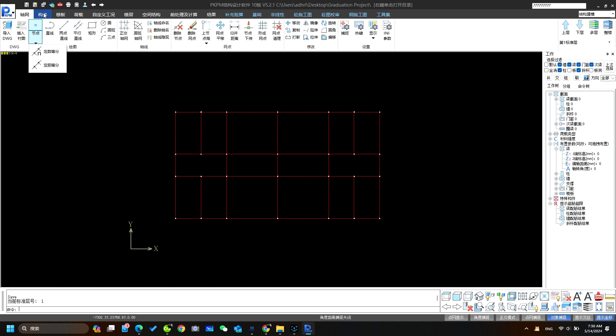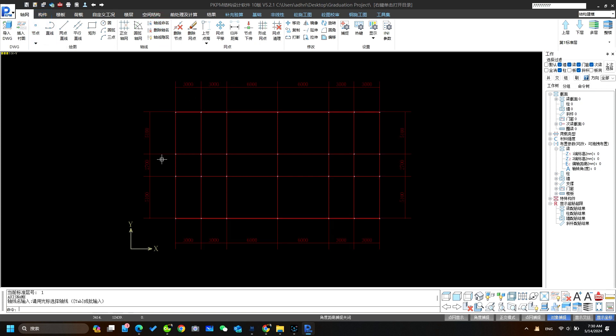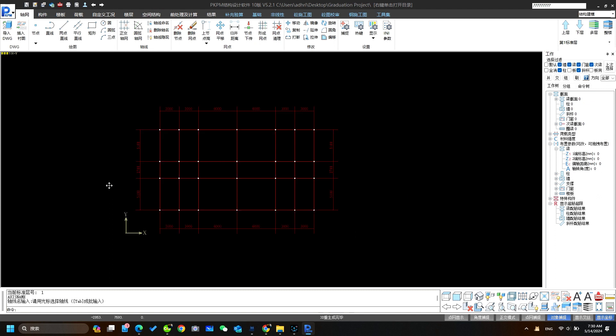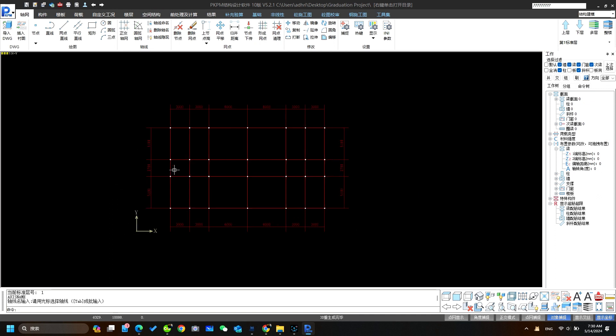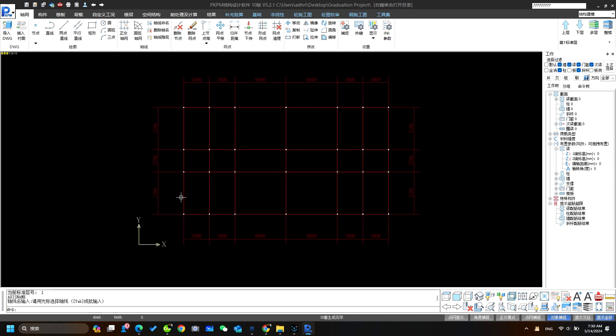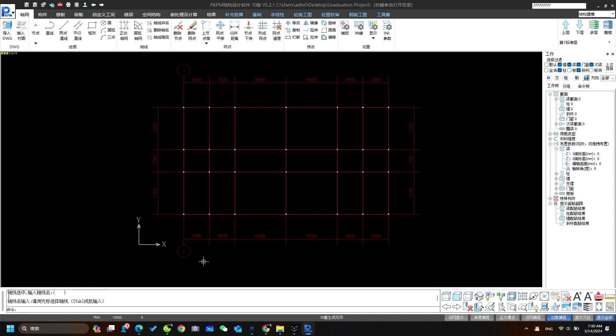After creating the axis network, we will name every axis. Click on this tool. Then we will name each axis here. Click over here inside the axis network. So we will name this axis 1 then press enter.